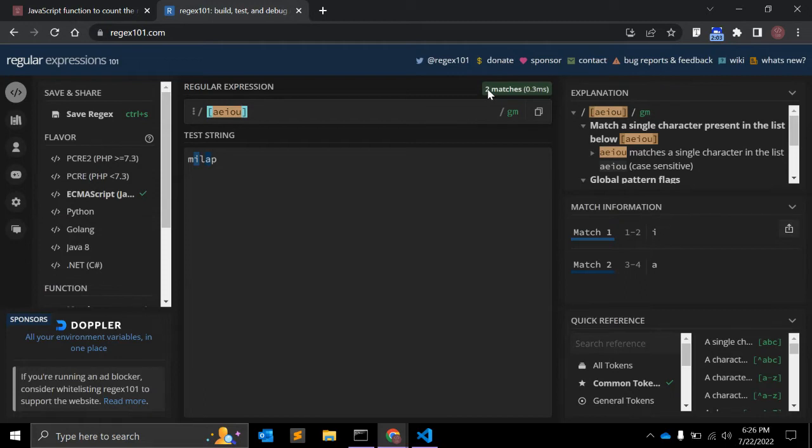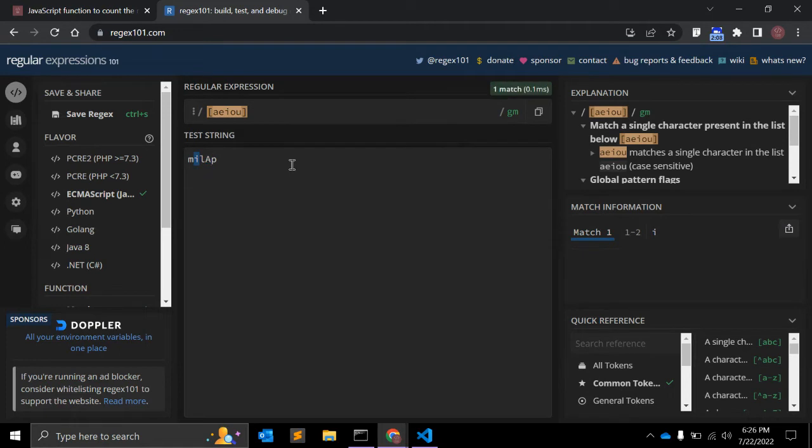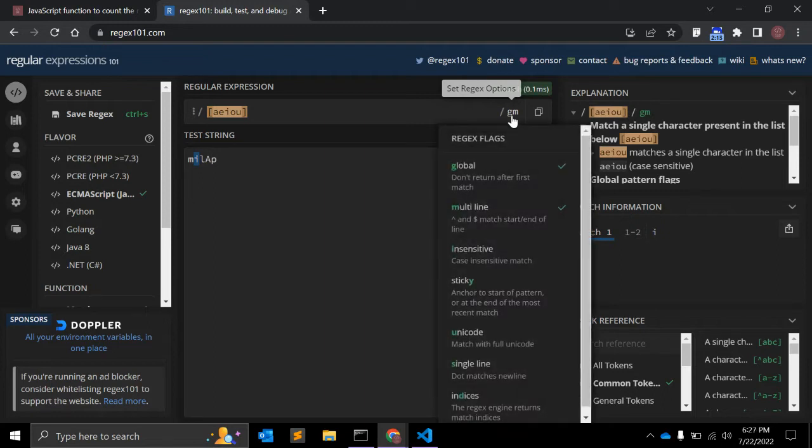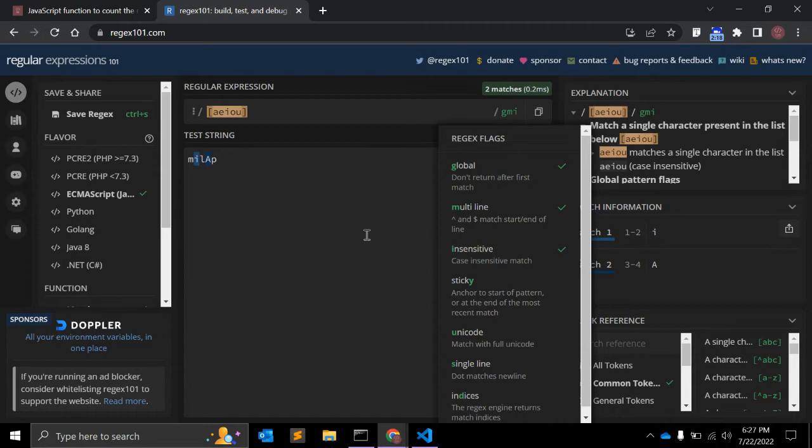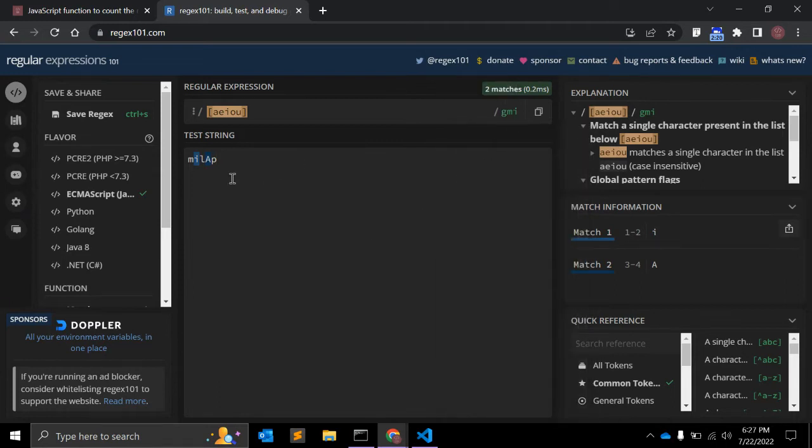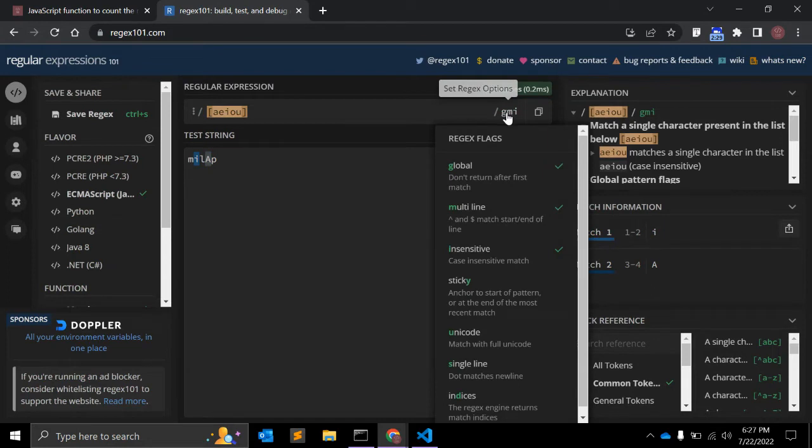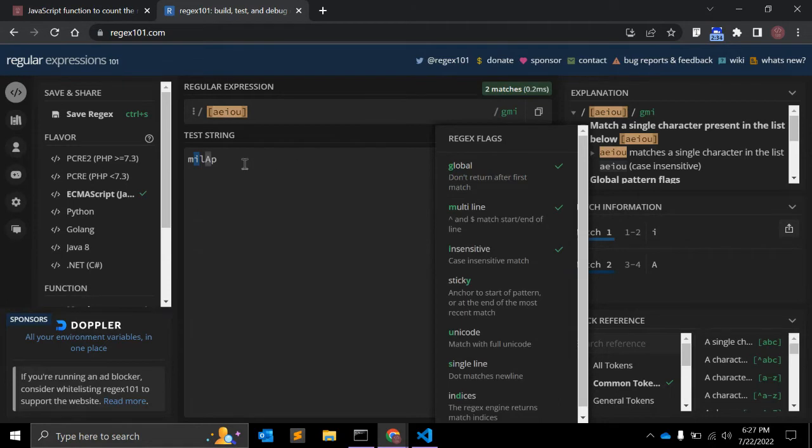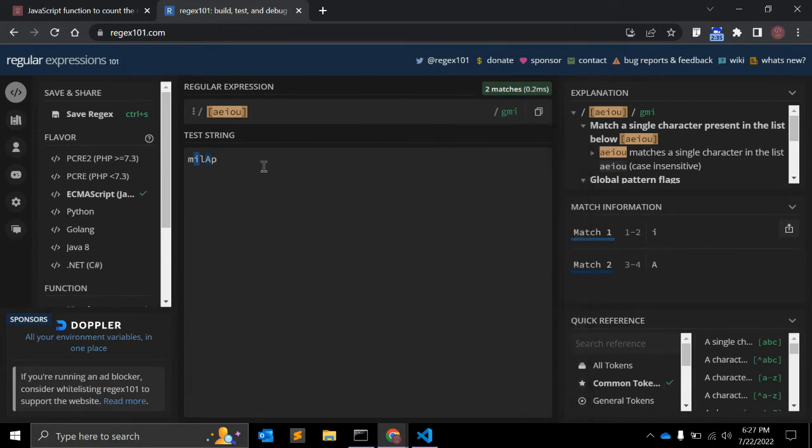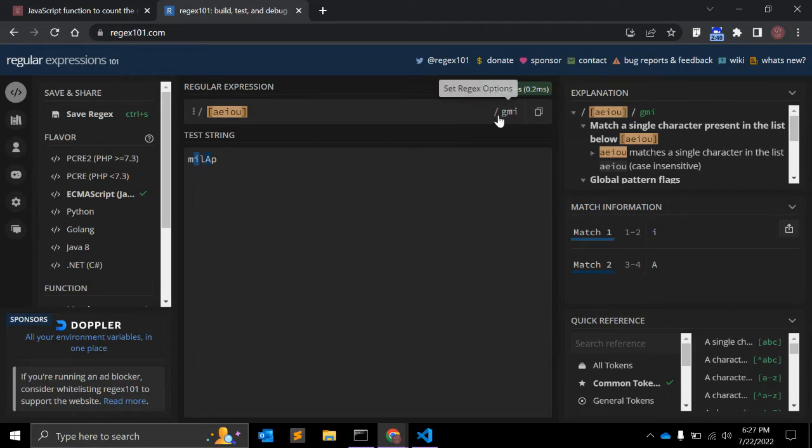Here we will write down A, E, I, O, U. As you can see here there are two matches, a and i. Let me change it to capital A - it is not matching capital A because here in regular expression we need to change it to case insensitive. Now it is also matching the capital A.